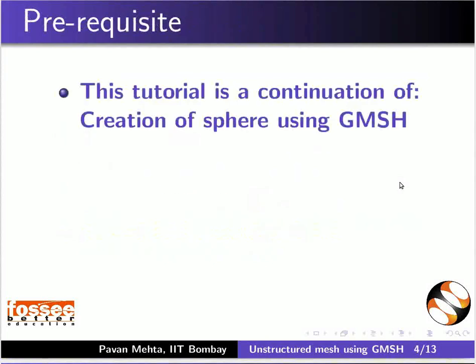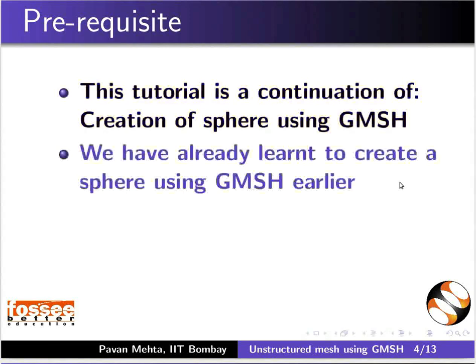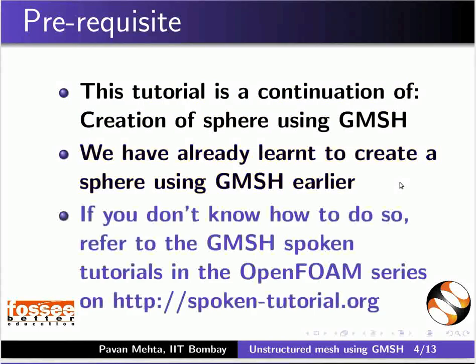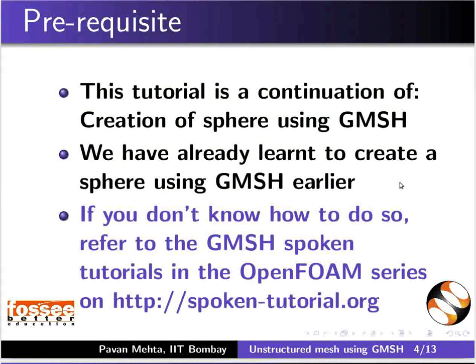This tutorial is a continuation of creation of sphere using Gmesh. We have already learnt to create a sphere using Gmesh earlier. If you don't know how to do so, refer to the Gmesh spoken tutorials in the OpenFOAM series on this website.